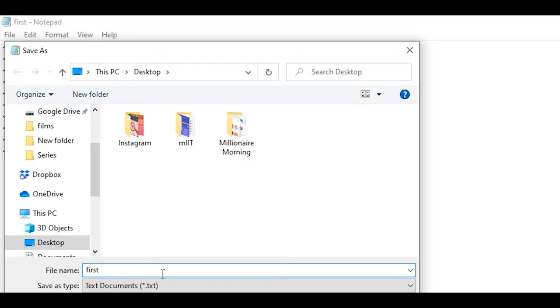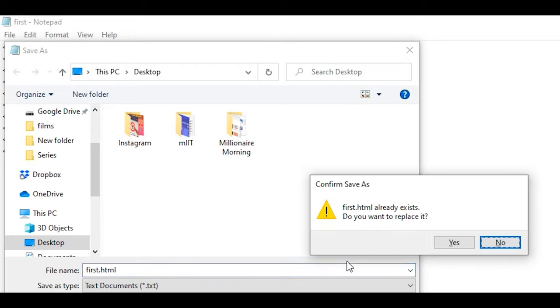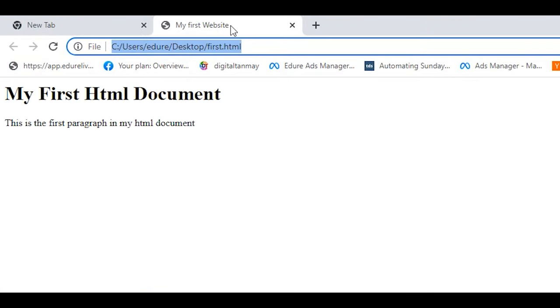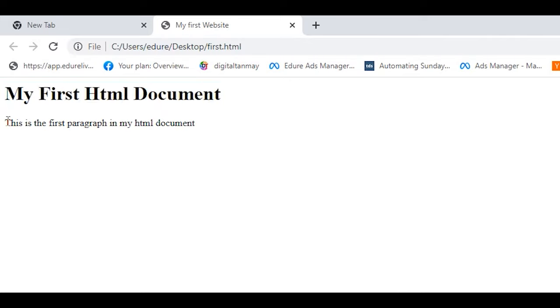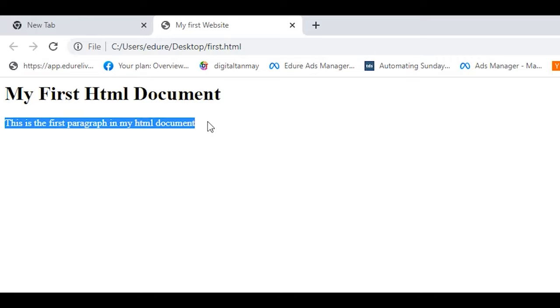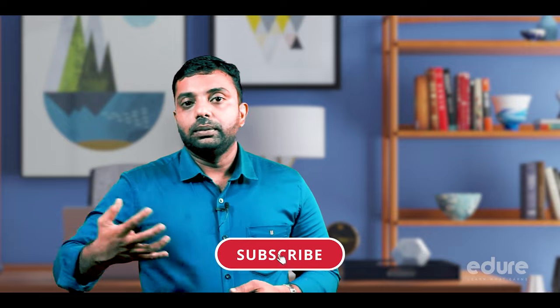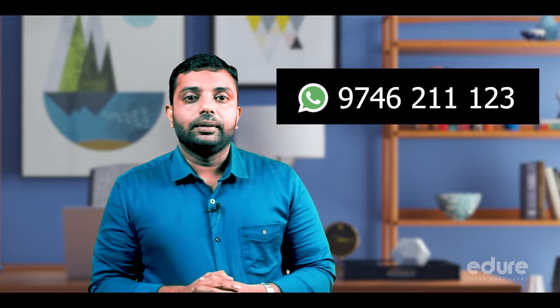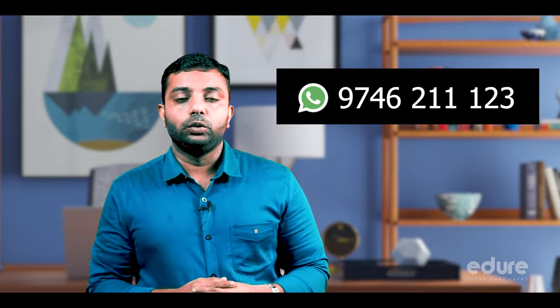Click on the saved 'first.html' file to open it in the browser. This is the first paragraph in my HTML. You can copy and paste this code. If you create an HTML program, you can develop a website. You can contact us. Thank you. I'm Sahir, signing off.